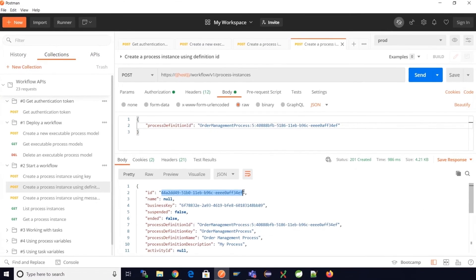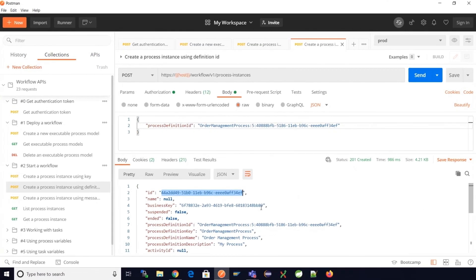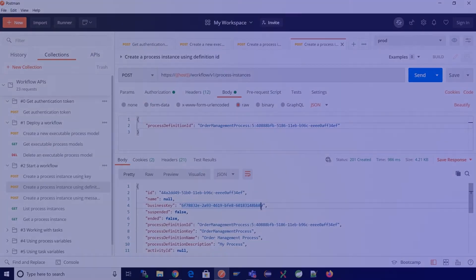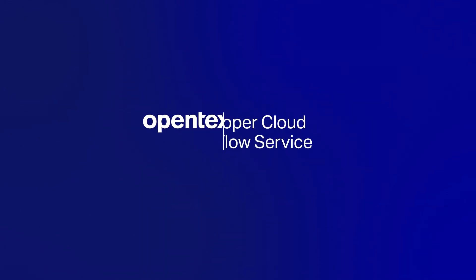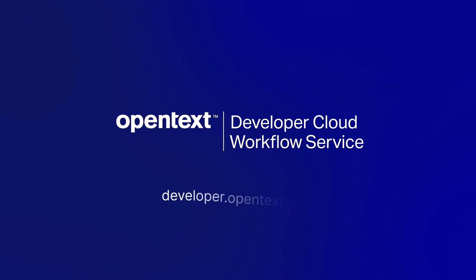And that's it. That's how we can create process instances for a process model and perform actions on a user task based on the task instance ID. For more information on this and other services please go to developer.opentext.com